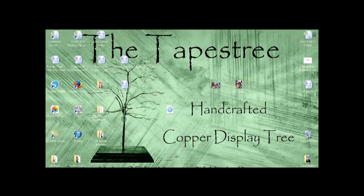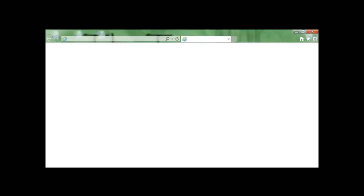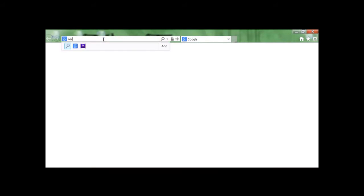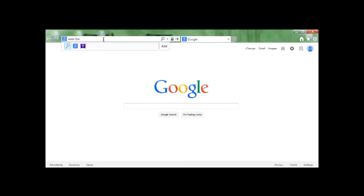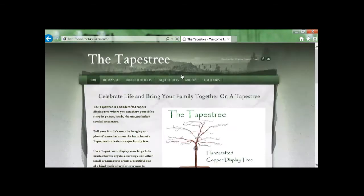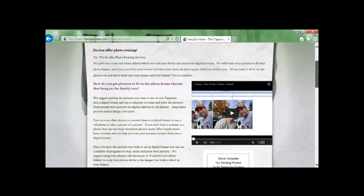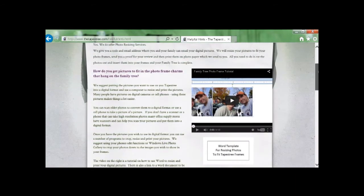Once you have all of your photos cropped and ready to go we suggest you open up our website. Once the website comes up choose helpful hints.